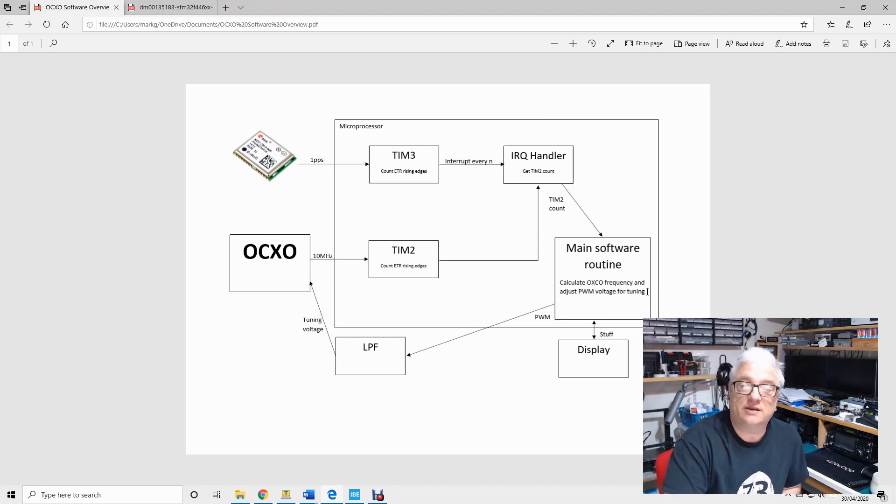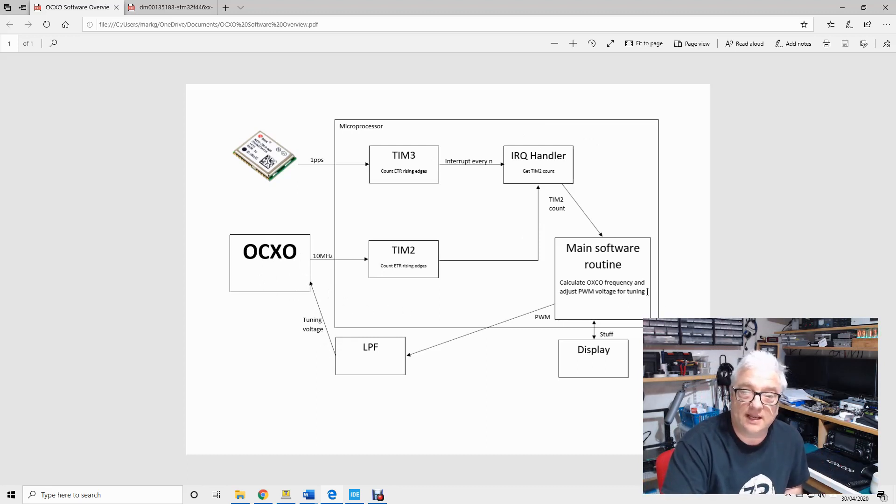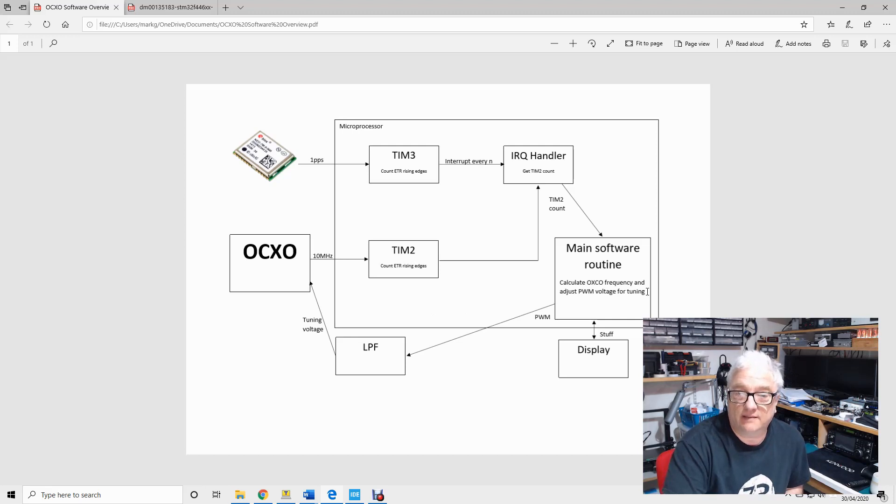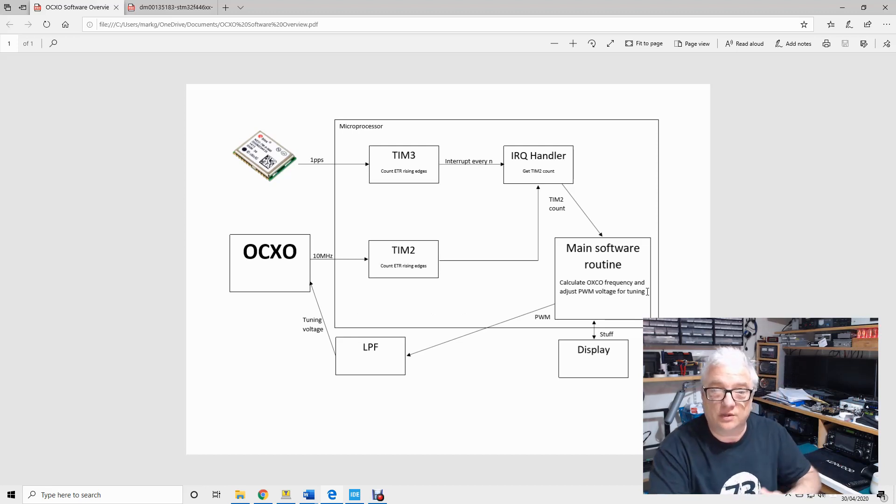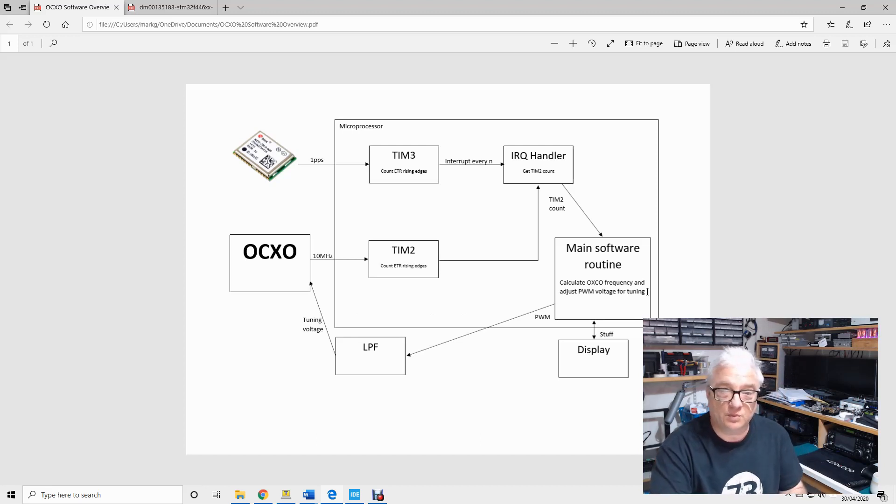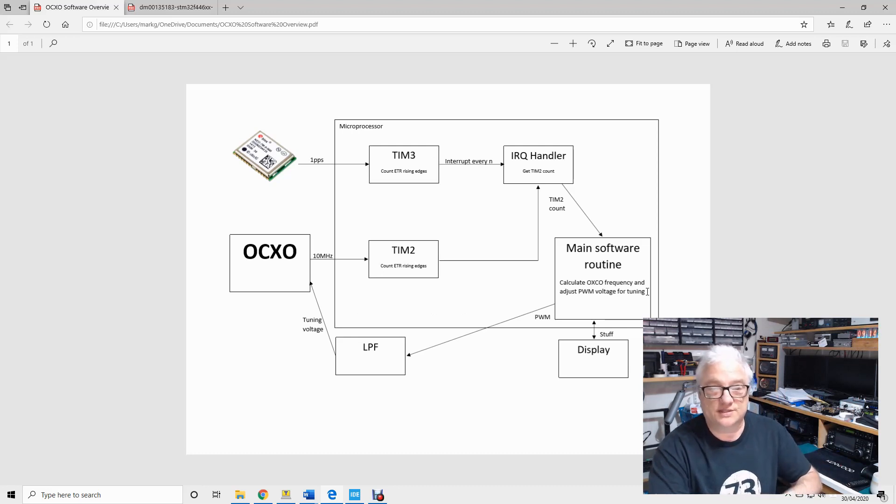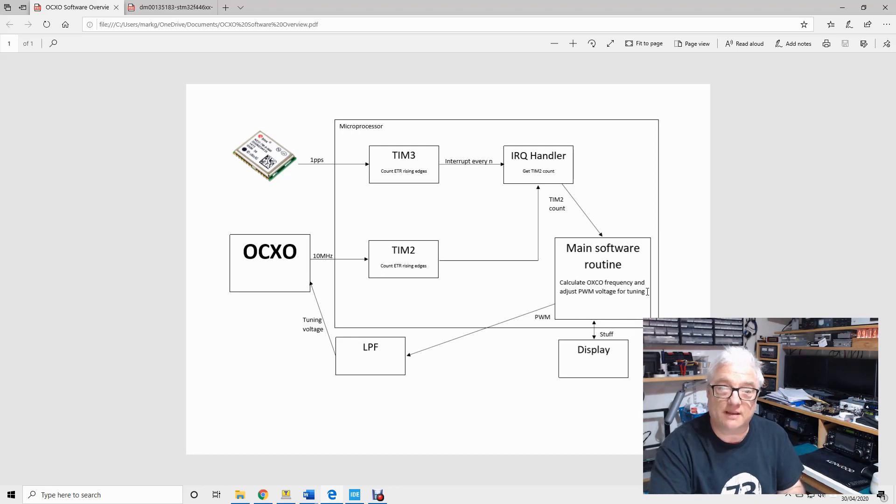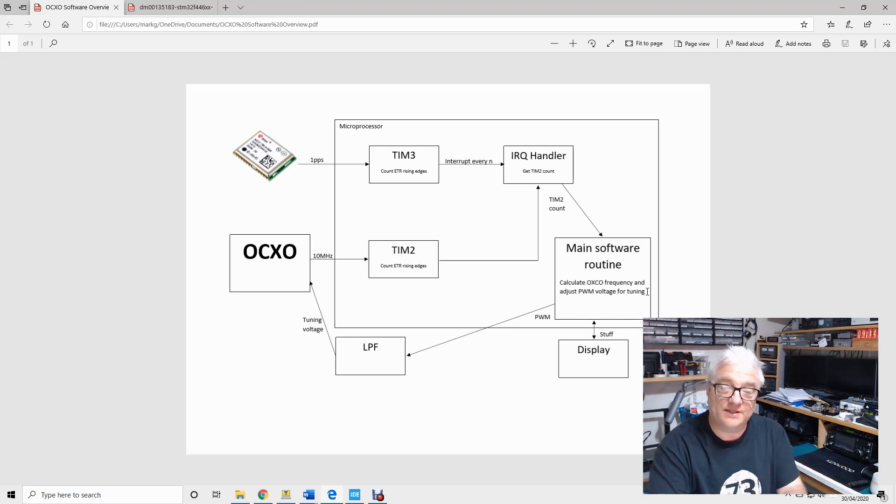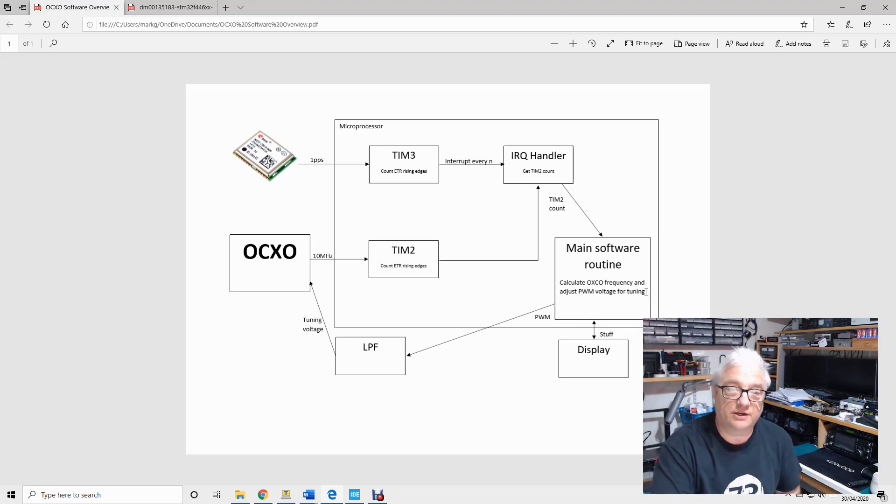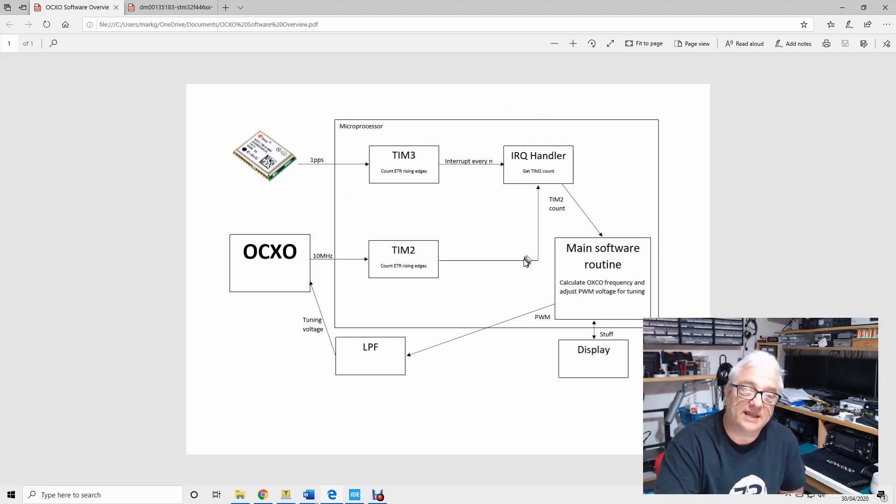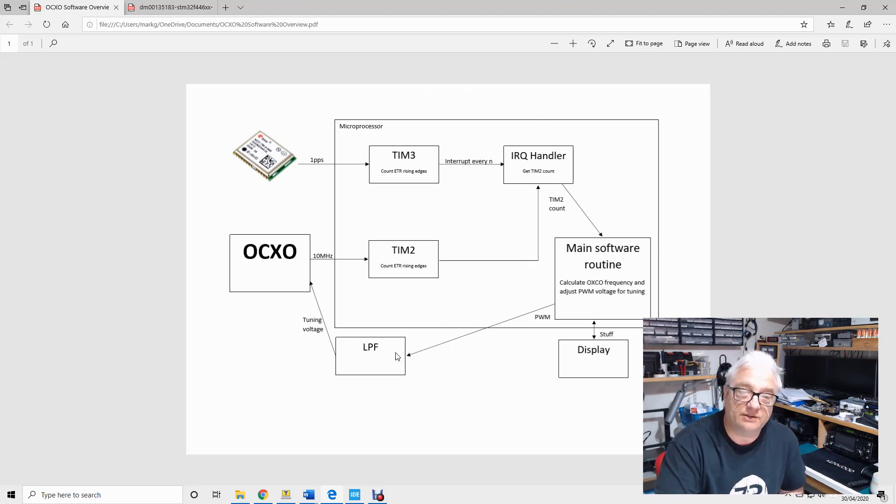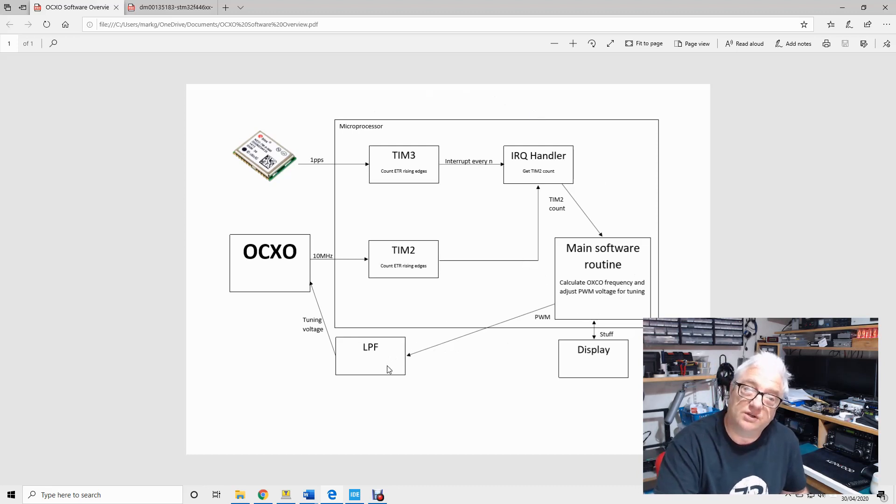Now I think you could probably dedicate your entire life to writing algorithms around this software control of tuning voltages, because you don't want jitter and you don't want it jumping too much. There's lots and lots of things to actually think about, but in theory this is the way that we could configure a microcontroller either as a frequency counter or as a means of generating a tuning voltage to control an oscillator.